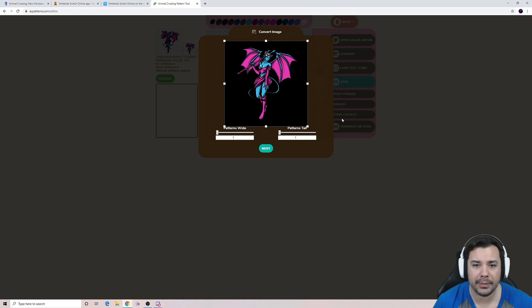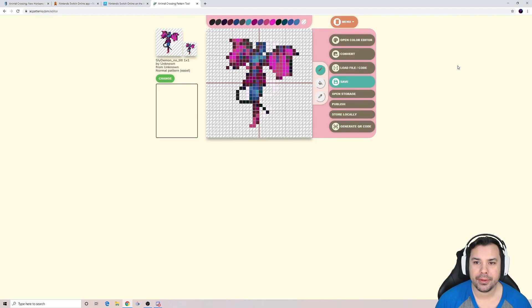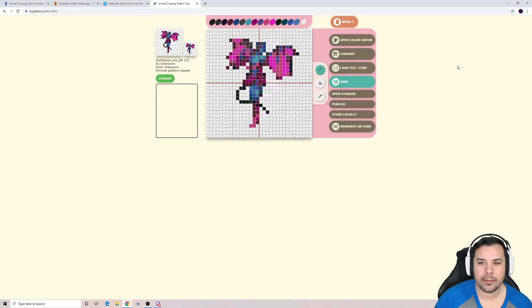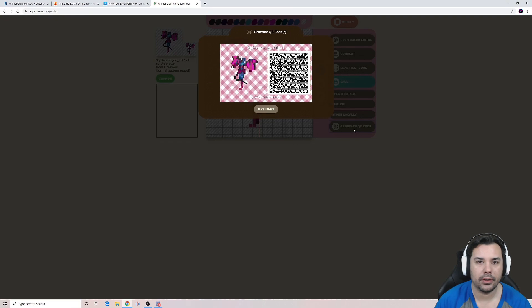Once your image is uploaded and you're happy with it, you can save it to your desktop or to the cloud. The next step is to generate the QR code — click Generate QR Code and it's going to show up with your image.